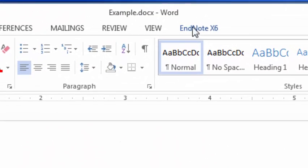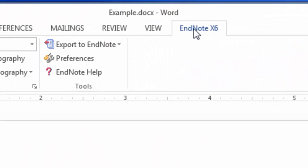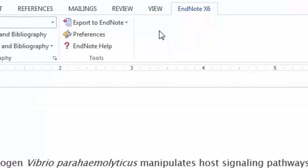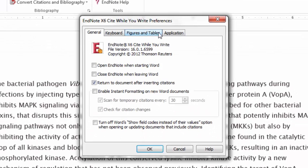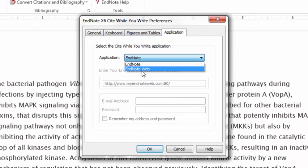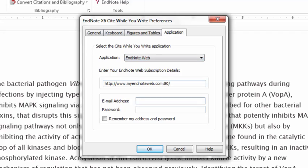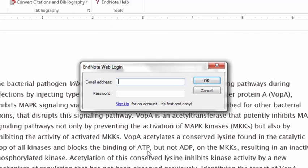Now if the tab shows EndNote X6 or EndNote X7, that's for the software version of EndNote, so you'll want to switch it to the EndNote web version. To do that, go to Preferences, then Application, and select EndNote Web as your application, and click OK.